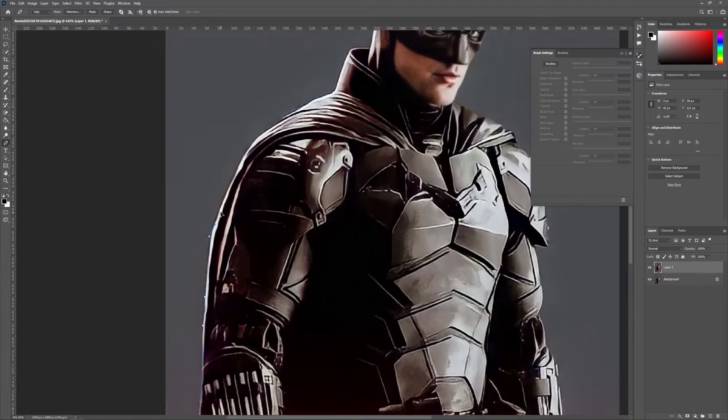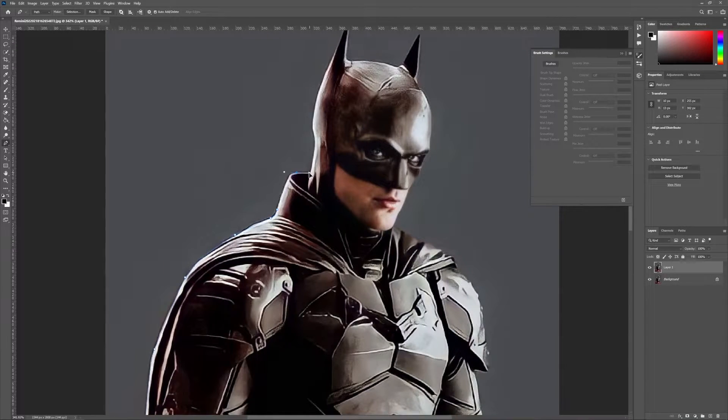First, I mask out the Batman using the pen tool from the background.